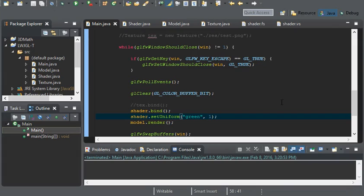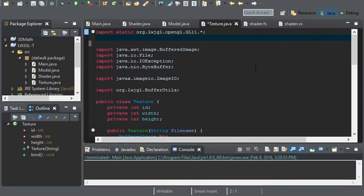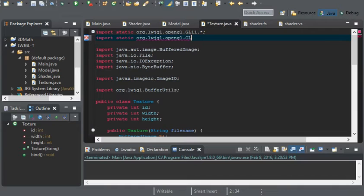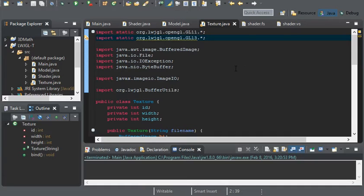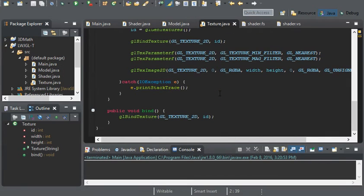Now that we have our uniform variable set up, let's go ahead and get our texture to render. I'm going to edit the texture class and the first thing I'm going to do is import a new class: import static lwjgl.opengl.GL13. GL 1.3 gives us access to samplers.